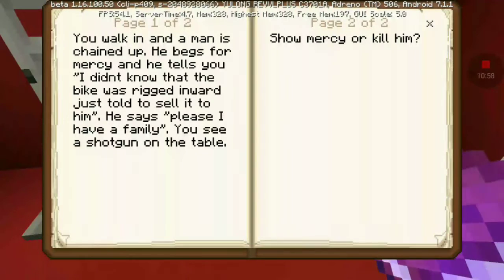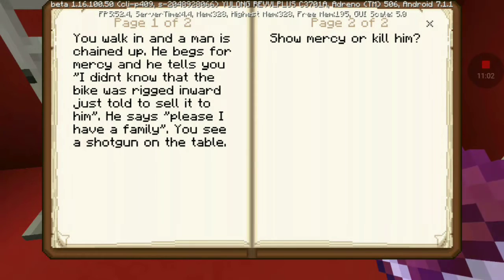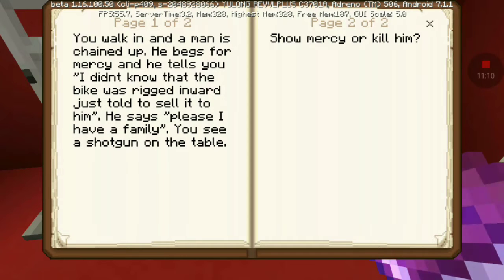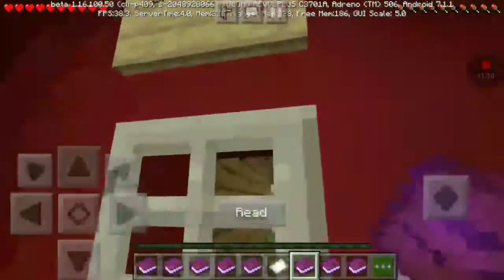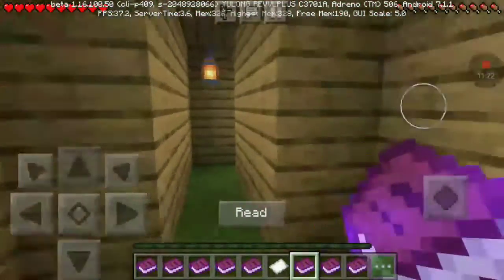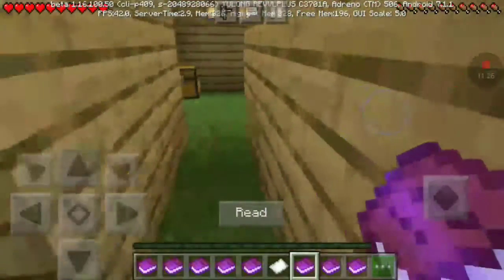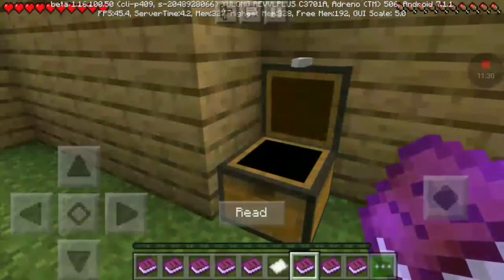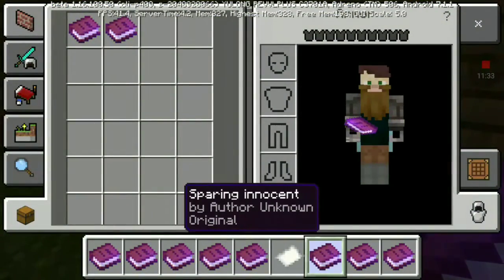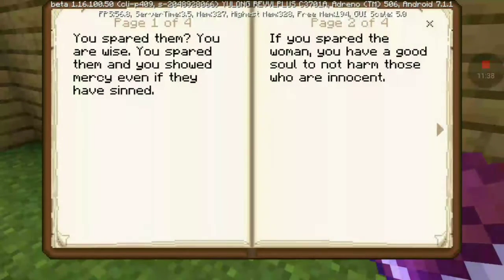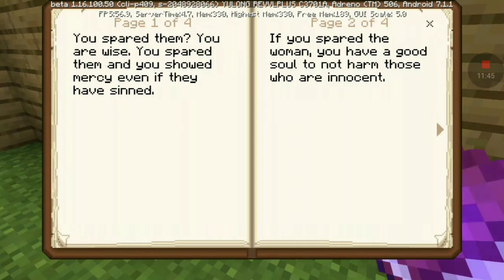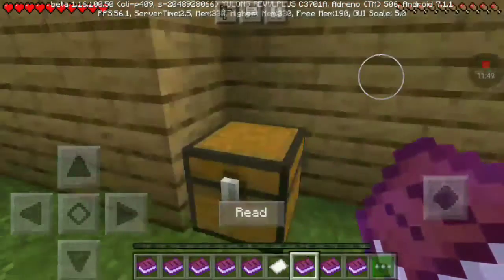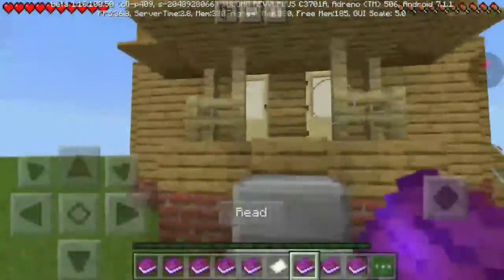You walk in and the man is chained up. He begs for mercy. He tells you he didn't know the bike was rigged. He told you to sell it to him. He says please, I have a family. You can see a shotgun on the table. Show mercy or kill him. I'm going to show mercy. He's very innocent. He spared them — he showed mercy, even if they sinned. If he spared the woman, you have a good soul, not to harm those who are innocent. Go home.